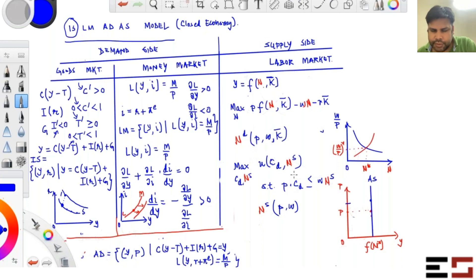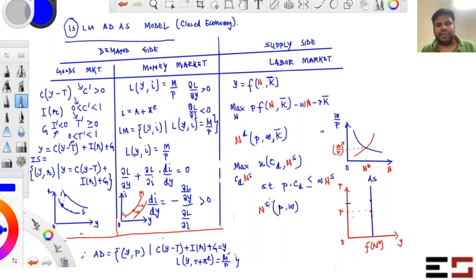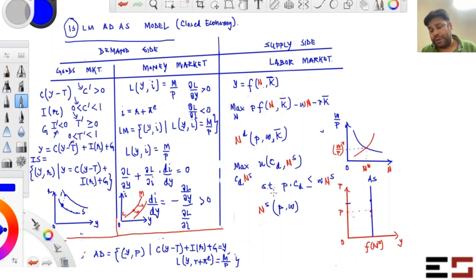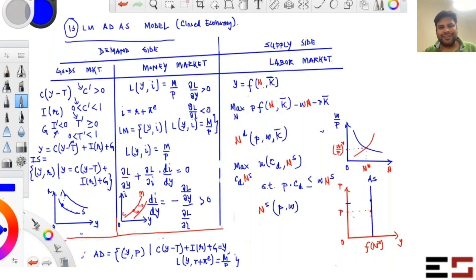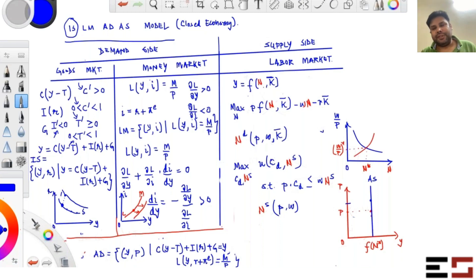Exam questions will ask things like: what happens to the aggregate demand curve if government expenditure goes up? What happens to the price or equilibrium output if government expenditure increases? These are comparative statics questions that can be answered by keeping this IS-LM-AD-AS framework in mind.